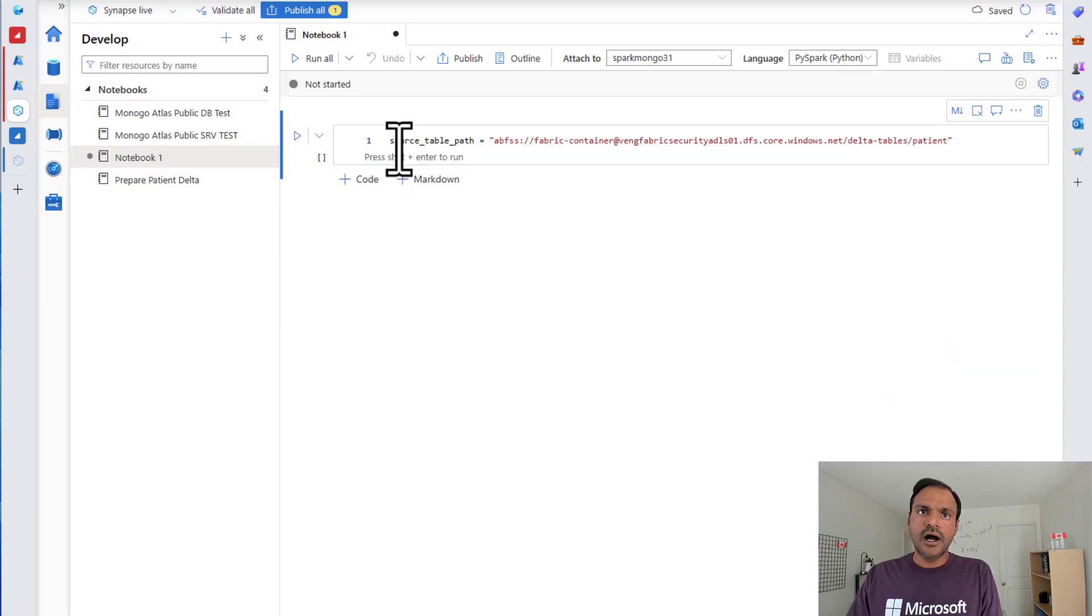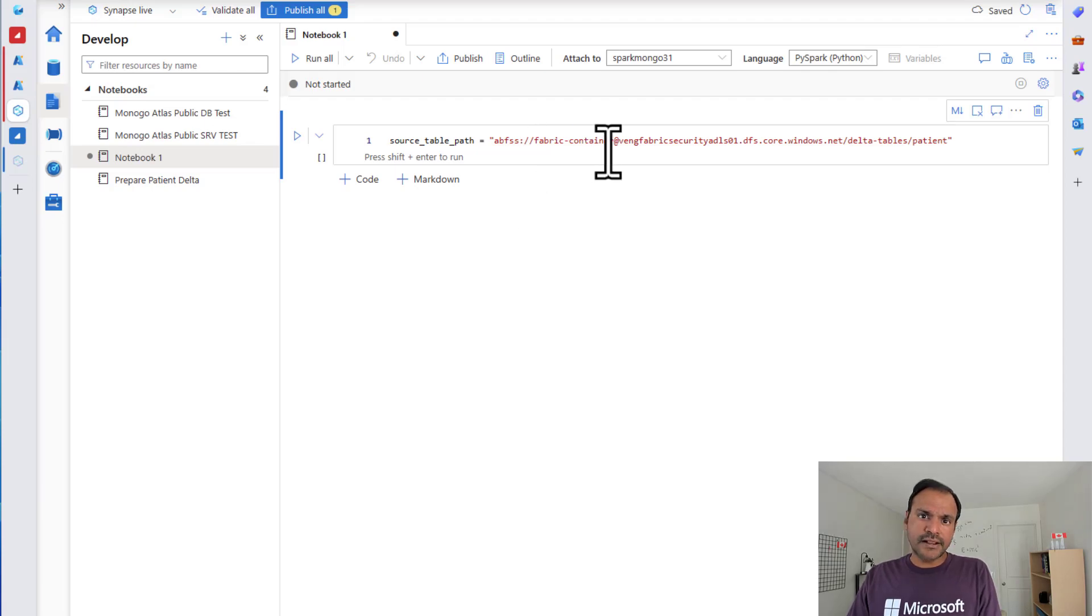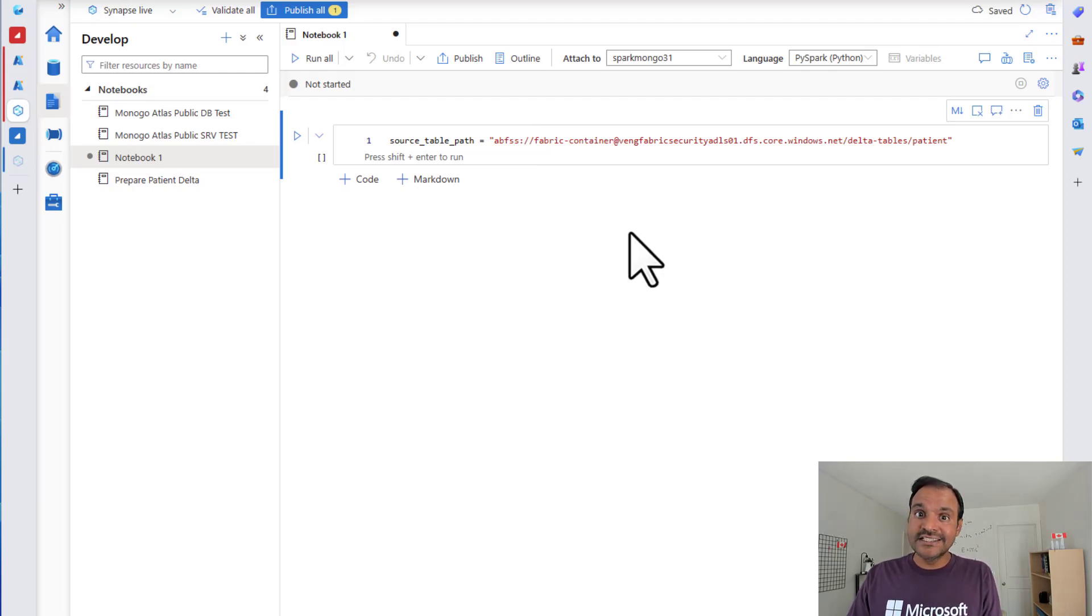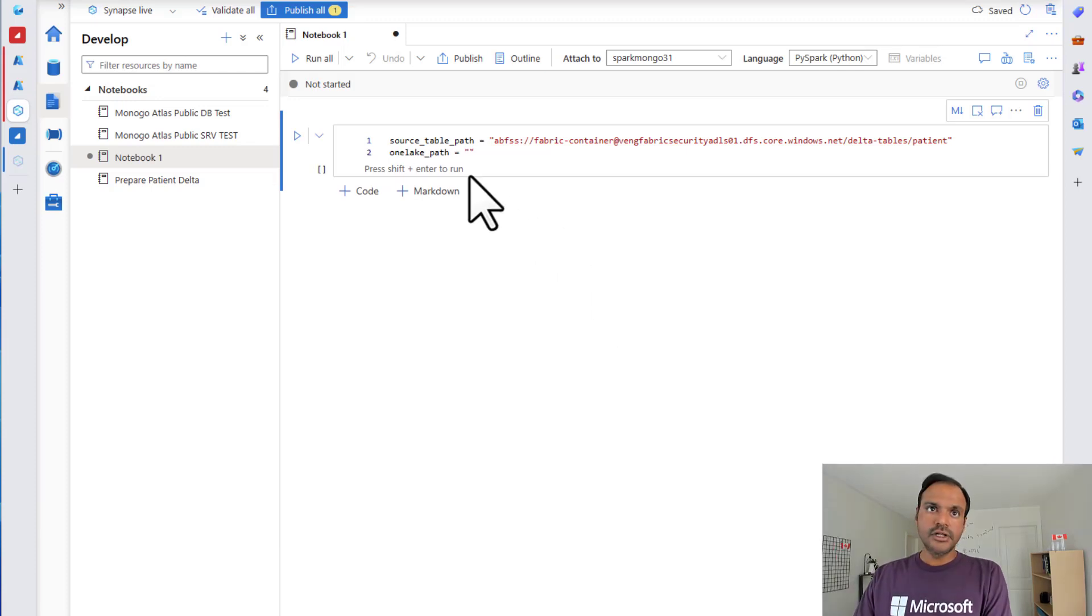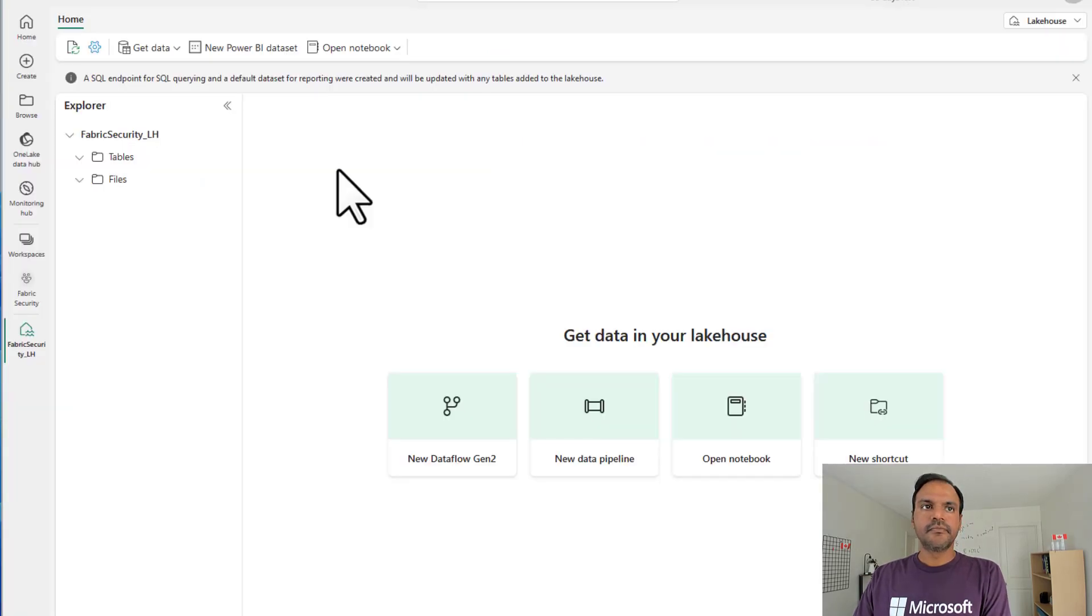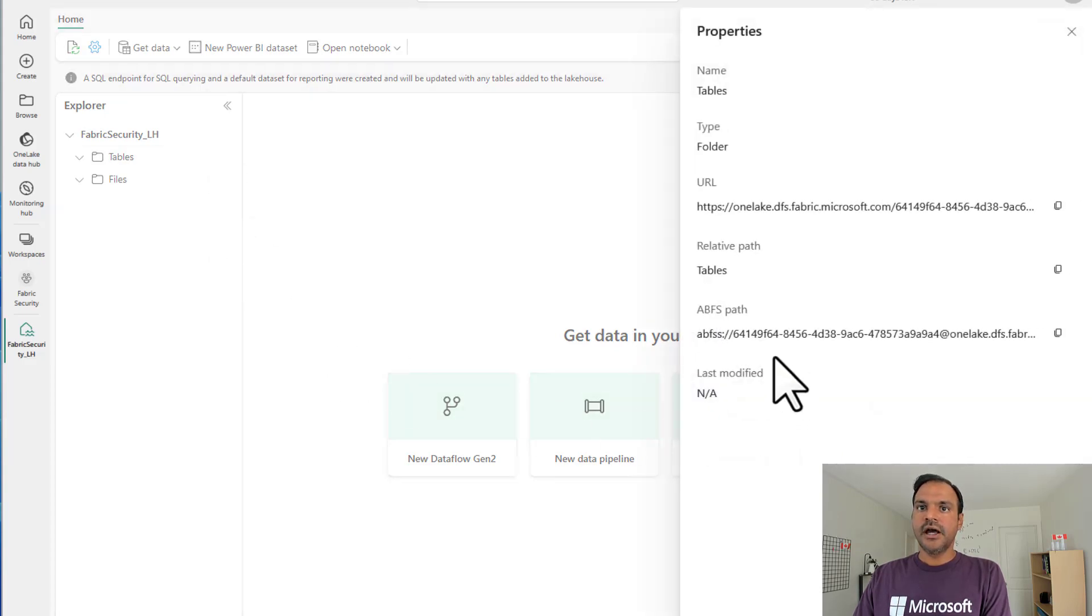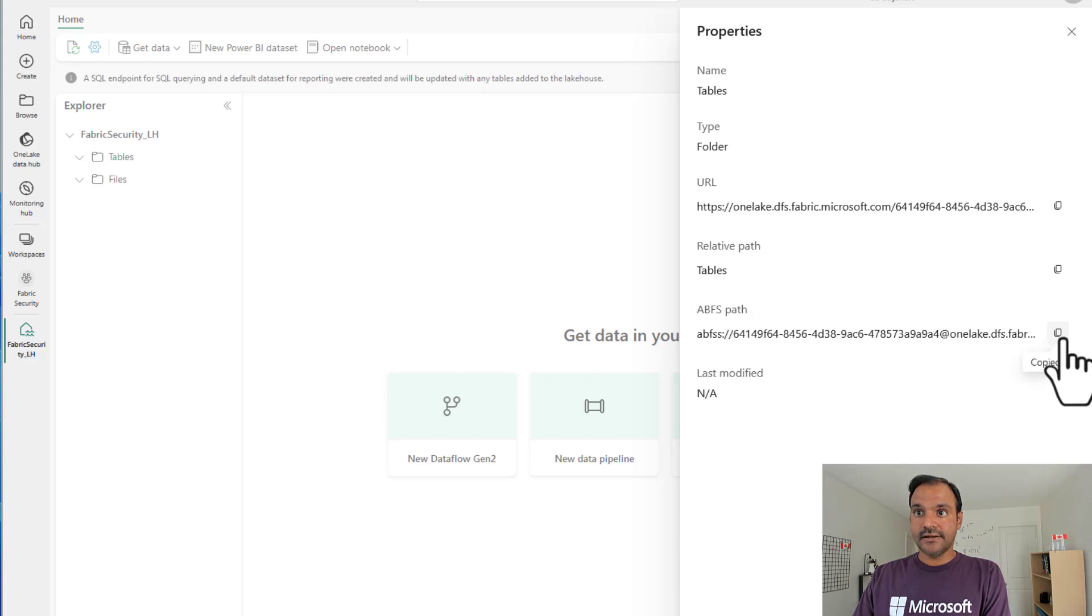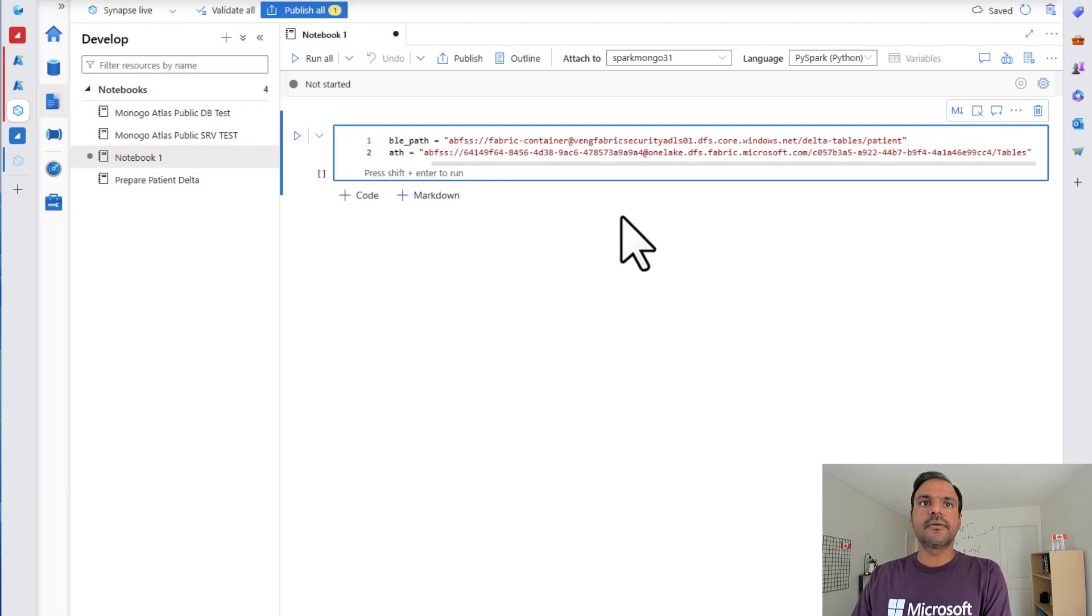Now I have specified my source table path. The source table path is the path to the existing delta lake folder in ADLS Gen2. Now it's time to specify our destination path. For that, I'm going to head over to Fabric. From here, I'm going to click tables and properties. And copy this ABFSS path. And go back to Synapse. And paste it here.